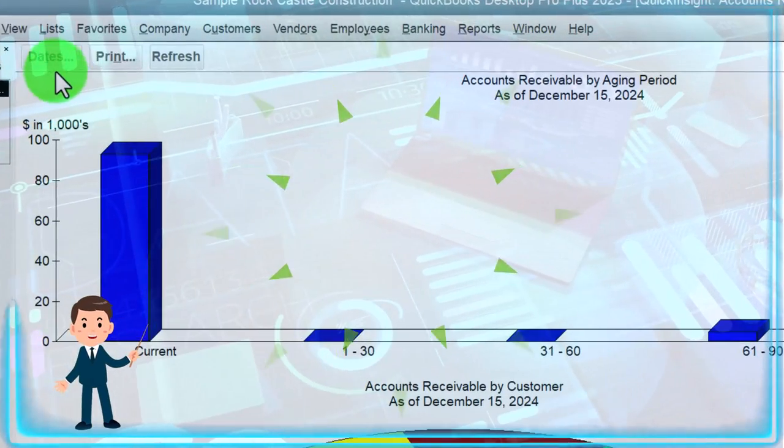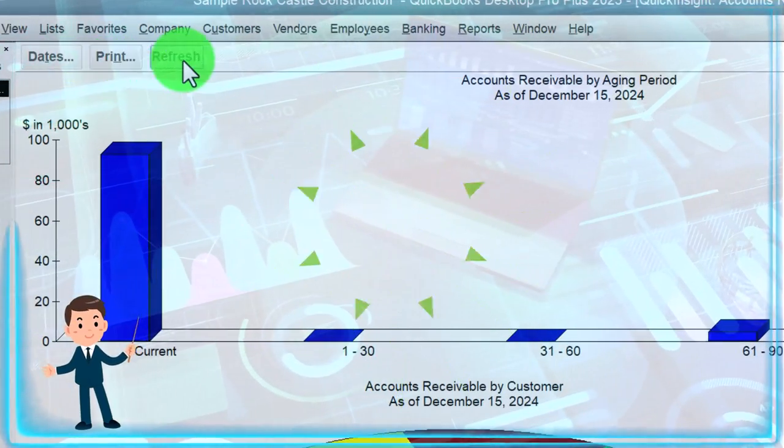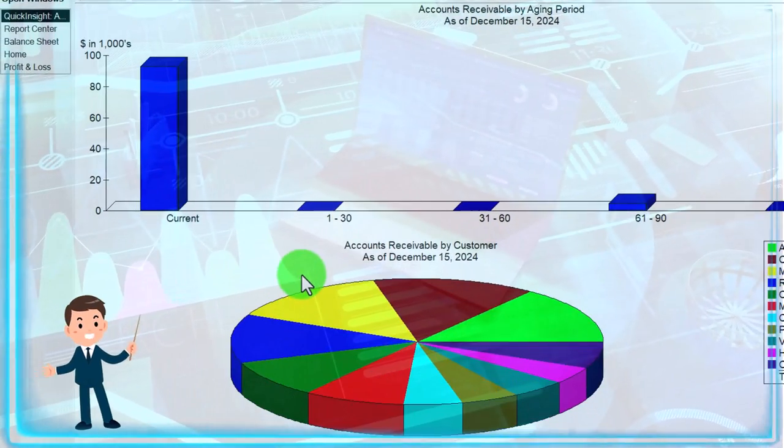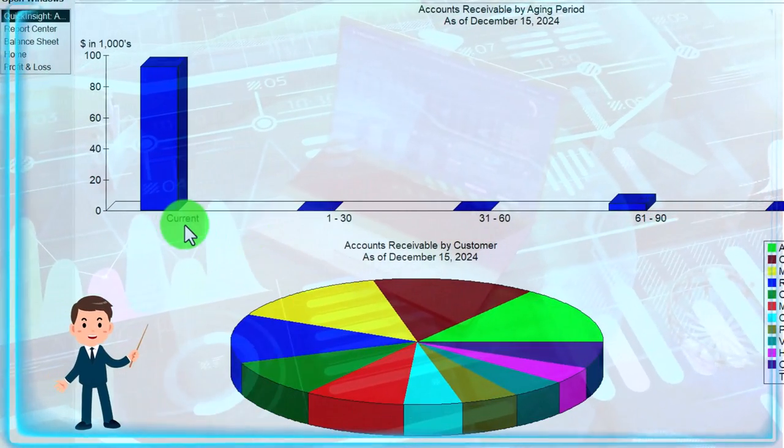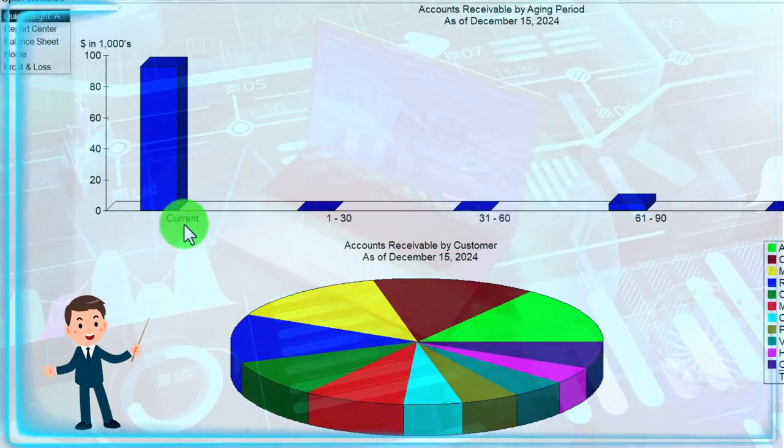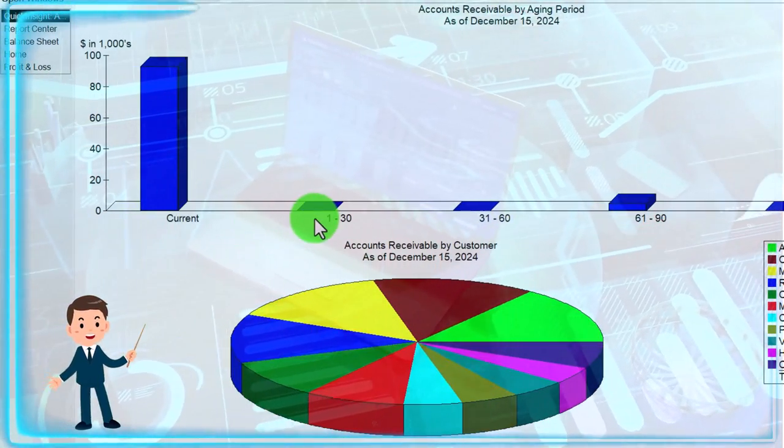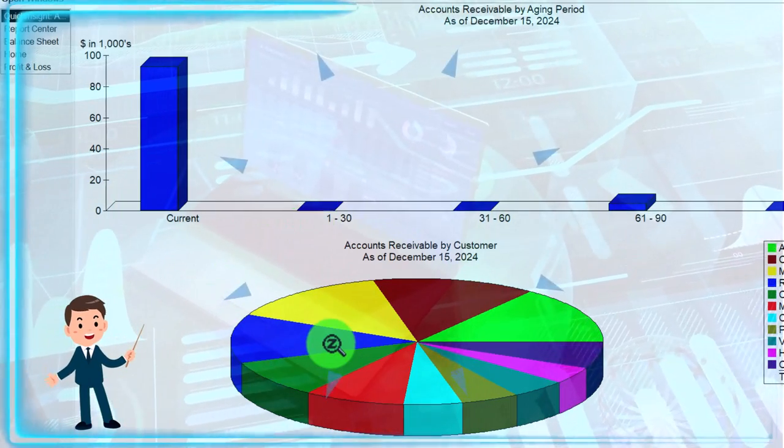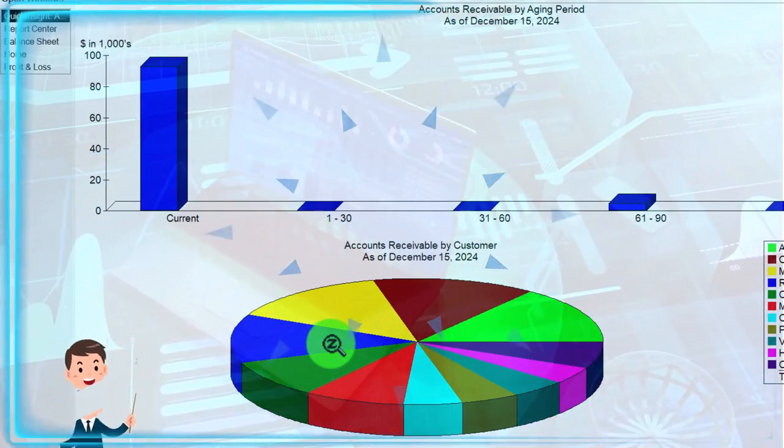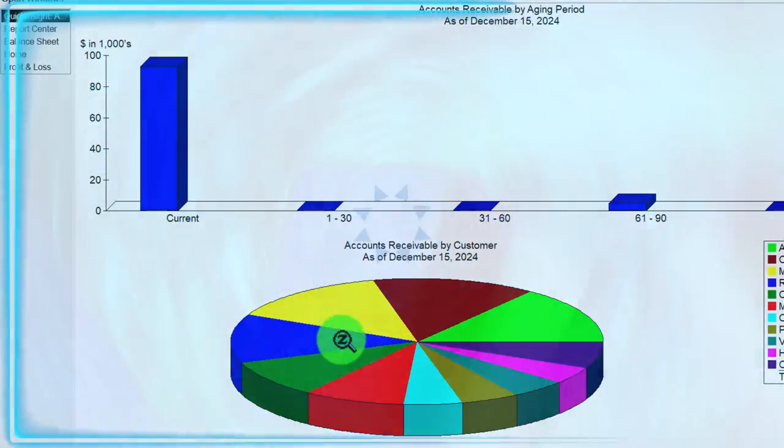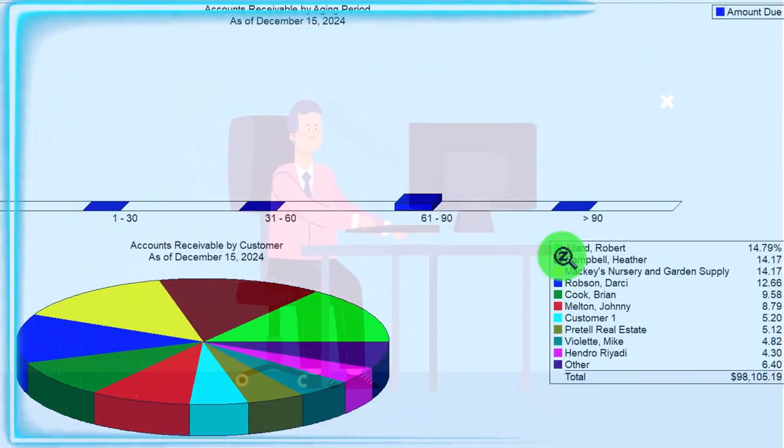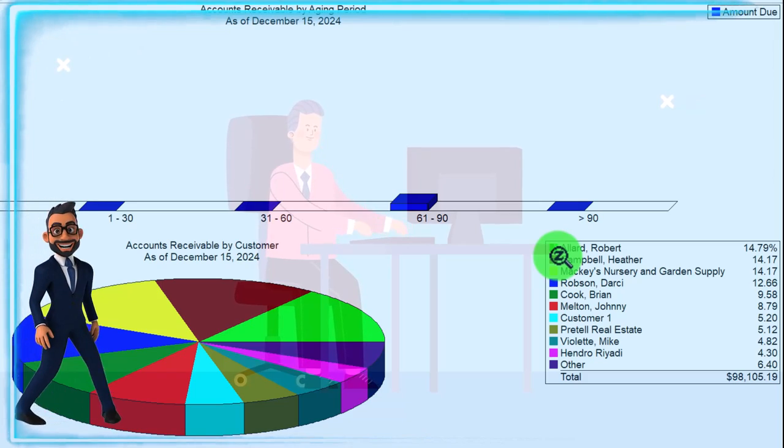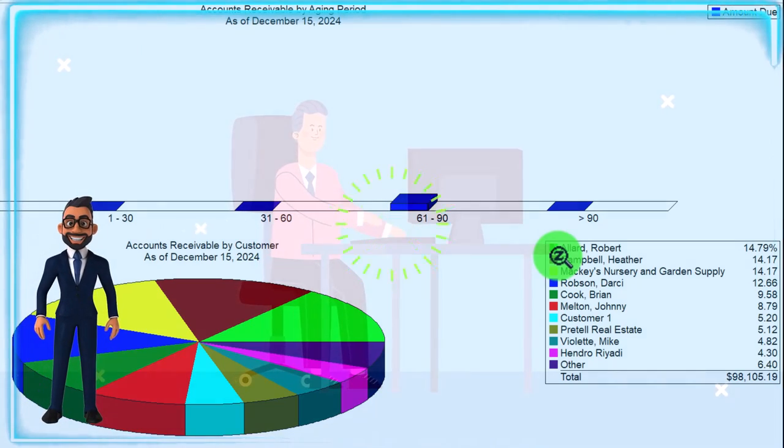So they give you this nice little custom graph here. Also note that you could make graphs like this, which we will do in a future presentation with some of the sub ledger reports. So we will take a look at that in the future. Okay, so we have up top, we've got the date, we've got the print, we've got the refresh. They give you two things here. We've got basically the aging graph up top and then we've got the pie chart and that's broken out by who owes us the money, the customers in essence.